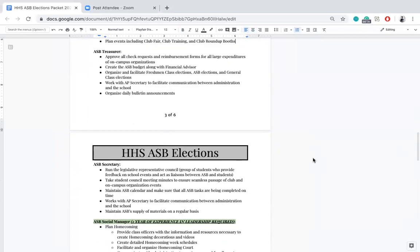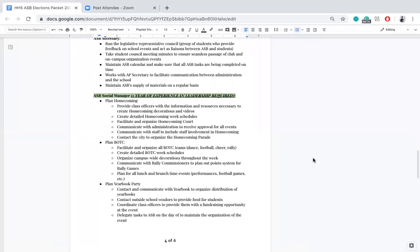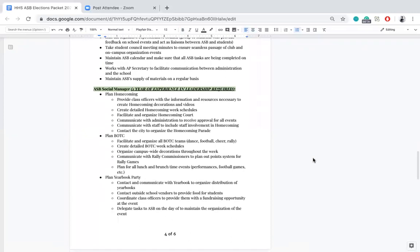Next is ASB secretary. As ASB secretary, you run the legislative representative council — a group of students who provide valuable feedback for ASB on school events and act as a liaison between ASB and the student body. You also have to take student council meeting minutes, ensure seamless passage of clubs and non-campus organization events, maintain the ASB calendar, make sure all ASB tasks are completed on time, work with the AP secretary to facilitate communication between administration and the school, and maintain ASB supplies and materials.